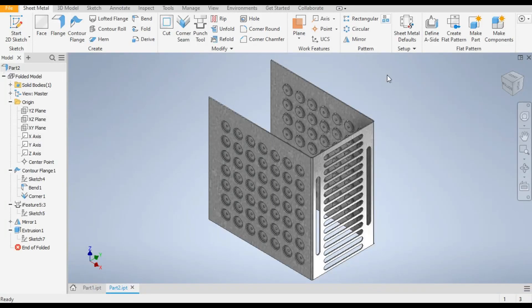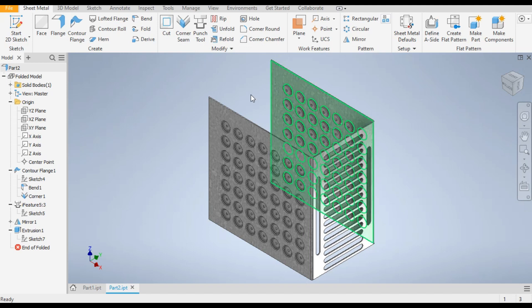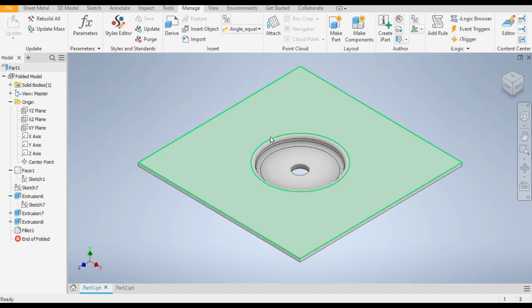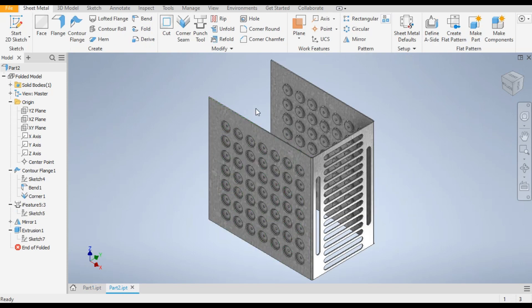Hello friends, welcome back to CAD Practice. Today we are going to construct a 3D model in Autodesk Inventor sheet metal. We will make the profile with the help of a punch tool. First we will make the punch tool, then we will apply the punch tool on the sheet metal part.